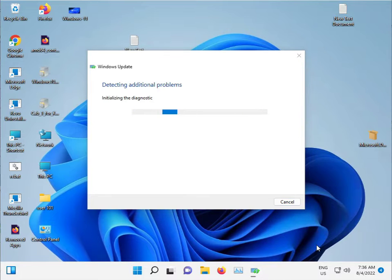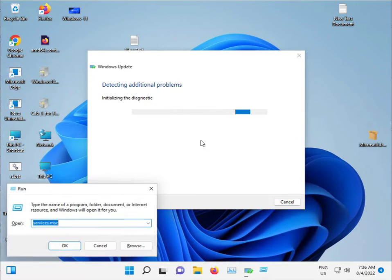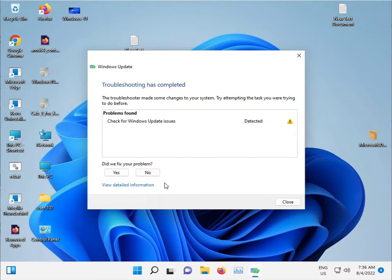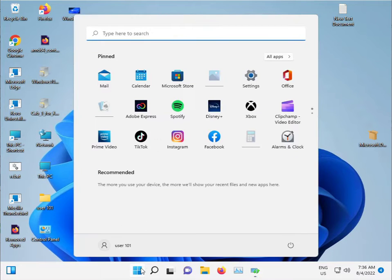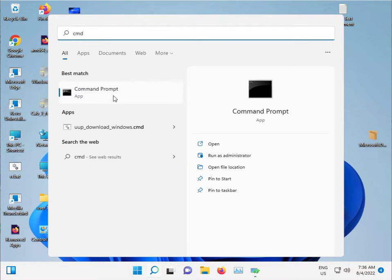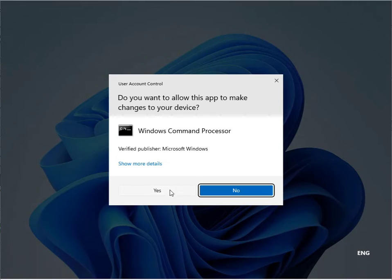For the second method, it's running fine in the background. Click the Start button and type CMD, then select Run as administrator and click Yes.